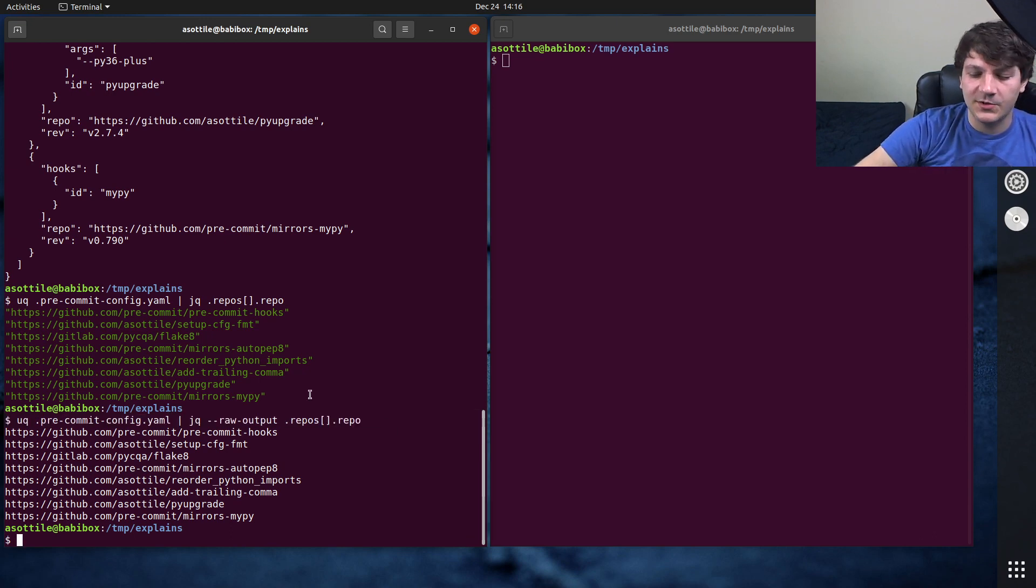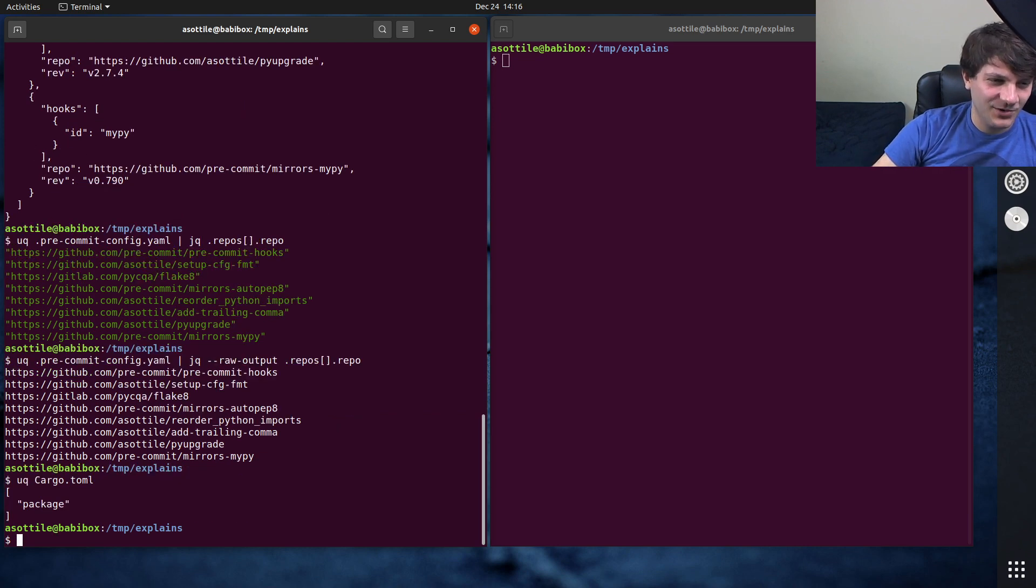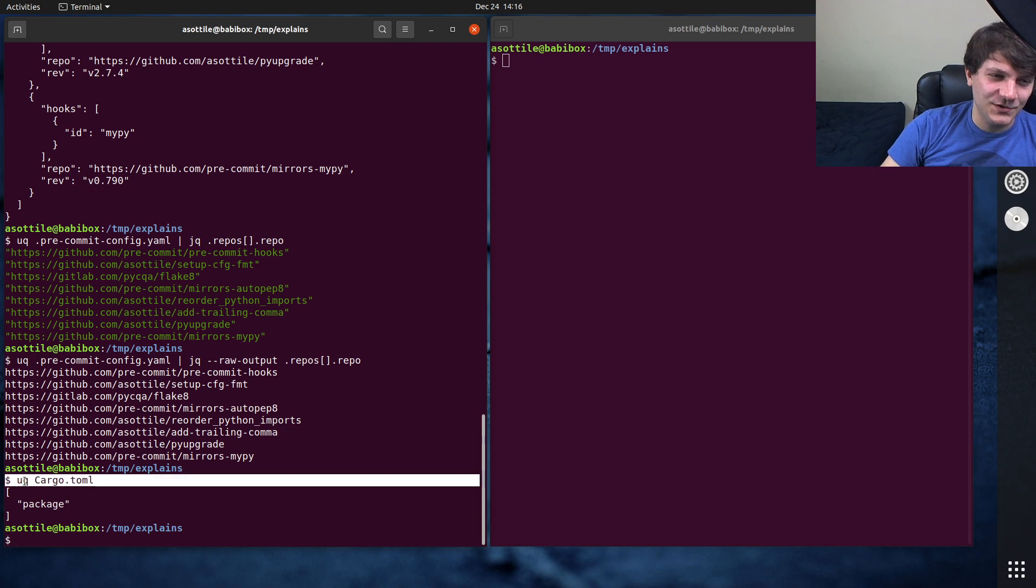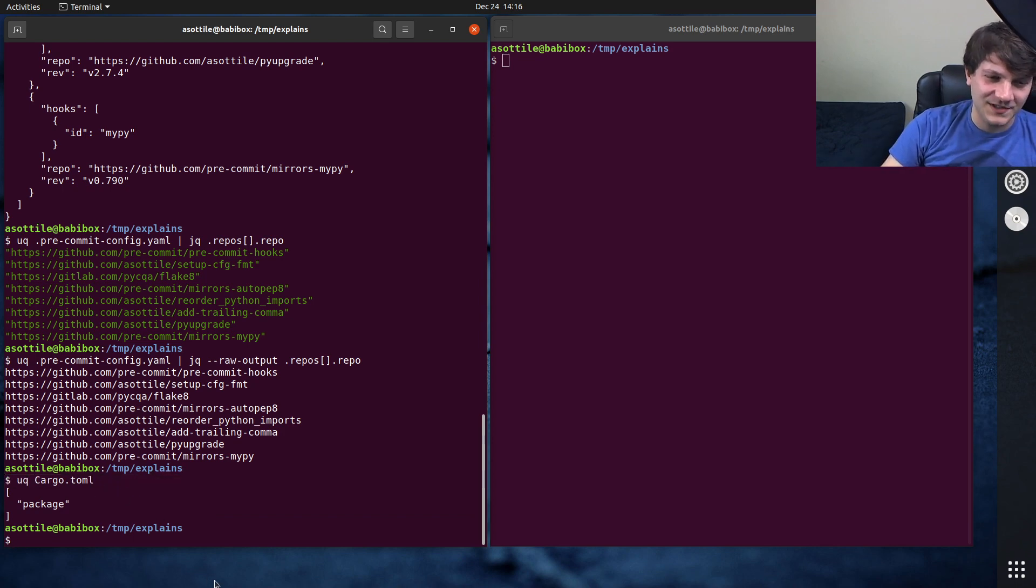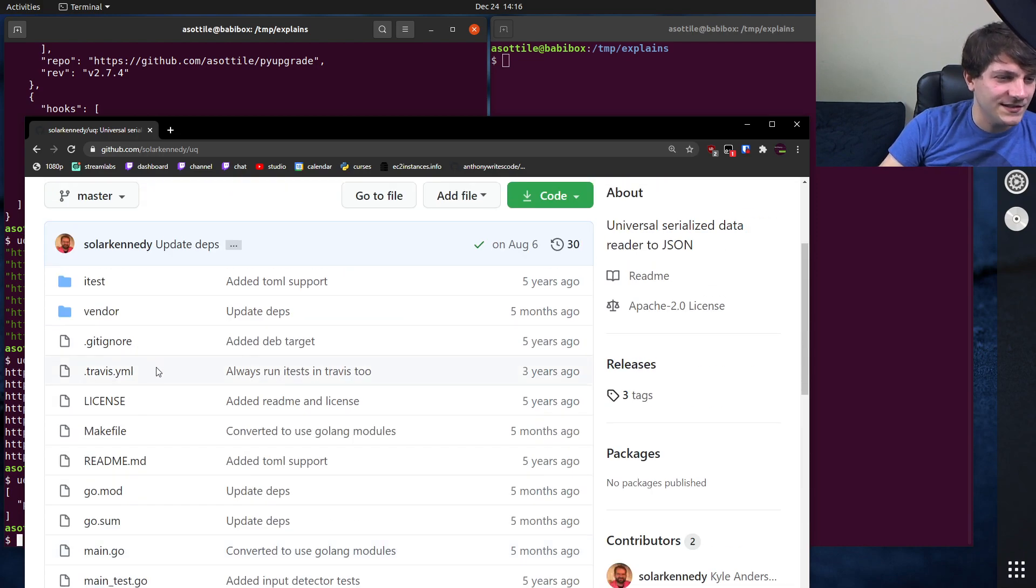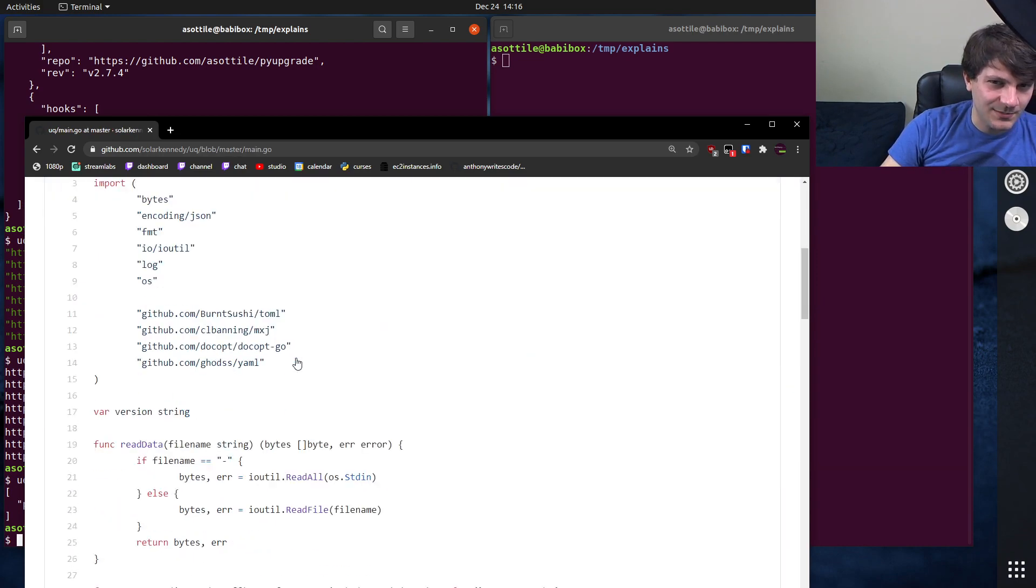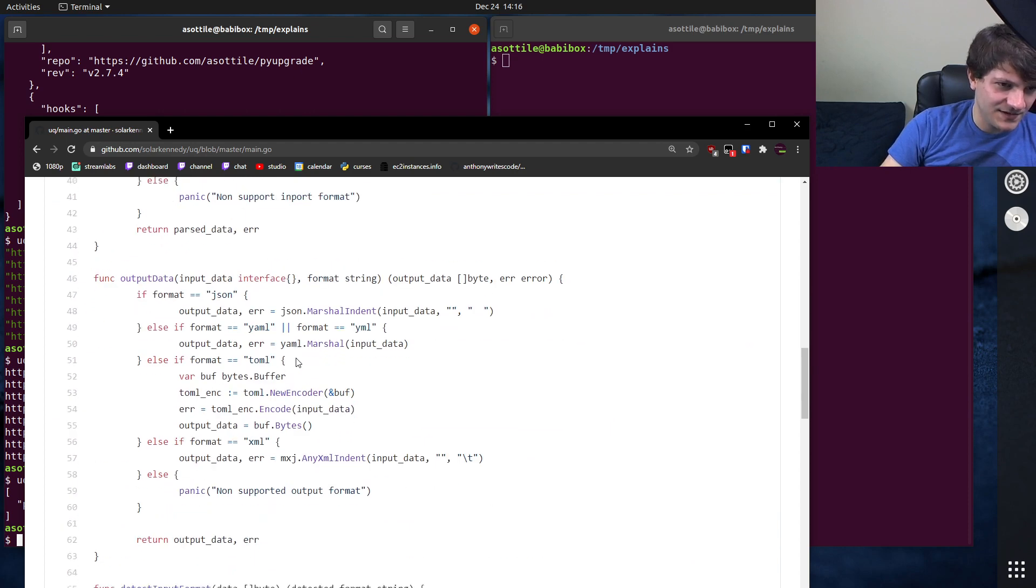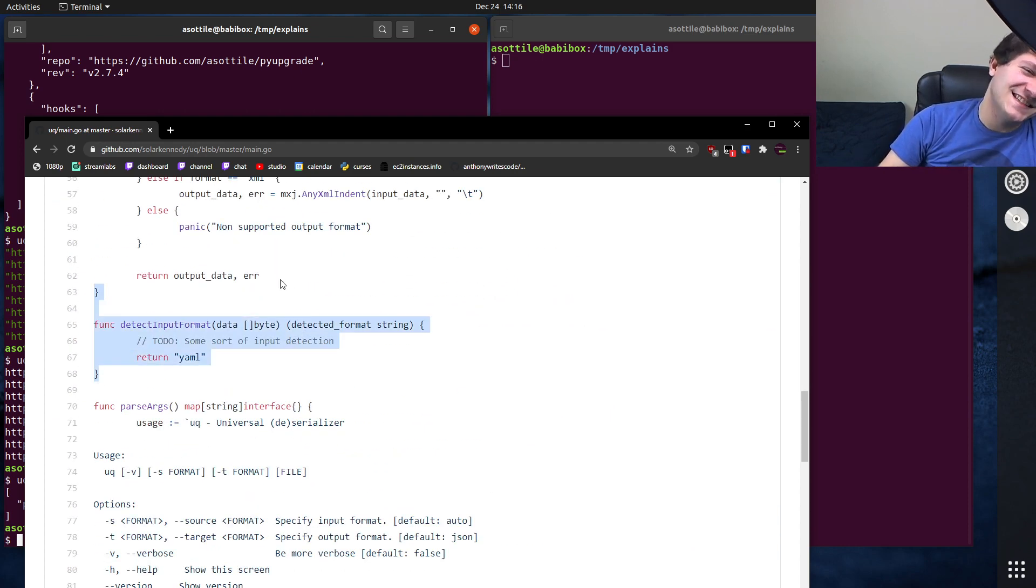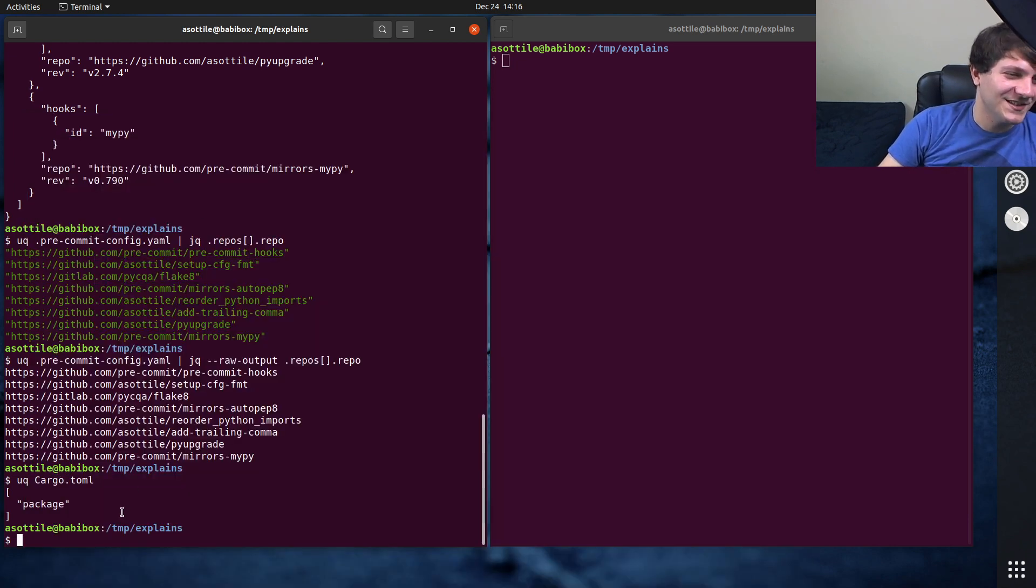It also works with Toml. So it's a little bit buggy with non-YAML files at the moment. UQ assumes everything is YAML. It's supposed to have an auto-detect mode, but I think the auto-detect mode is either broken or non-existent. So that might be a good patch to make if somebody is interested in making an open source contribution. Detect input format, return YAML. Yeah, so it assumes it's YAML.